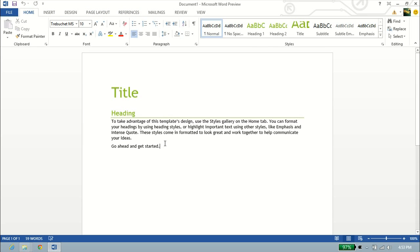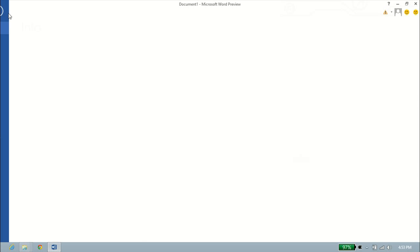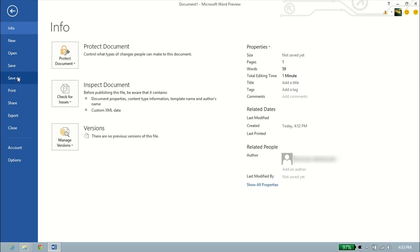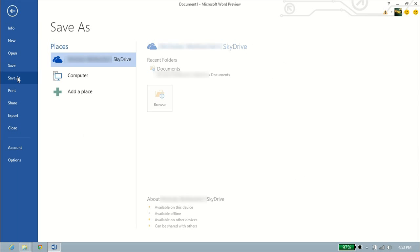The next thing we'll do is, let's say we've already worked on this. Let's go ahead and save it at the very top left-hand side. We'll click File, and we'll click on Save As. It looks a little different here. You have three places to save it to, three main places.